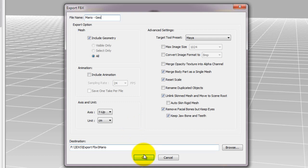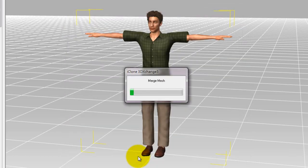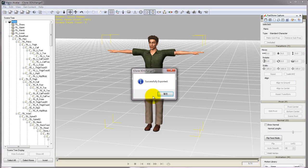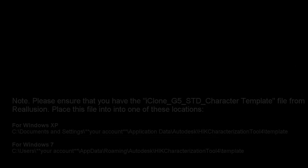Again, we're only exporting the model here, so select Include Geometry, but ensure that the Include Animation box is deselected. Keep in mind that the character will need to keep the t-pose when being exported to Maya in order to ensure accurate skin weight data during the characterization process.